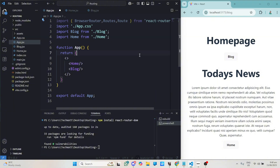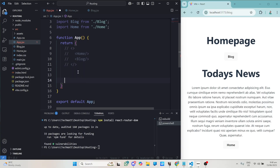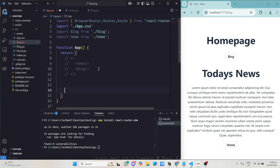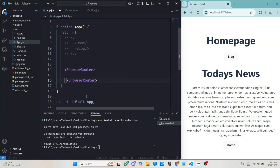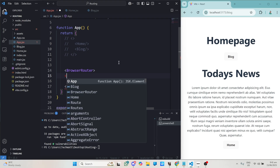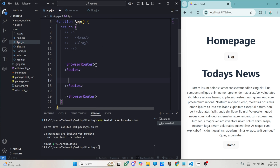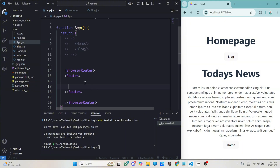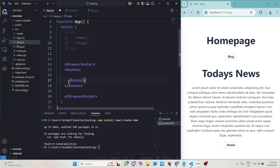Inside the BrowserRouter we need to type Routes, so we have the Routes wrapper. Then finally we use Route to define our individual routes. I'll type the Route tag and close it up — this one will be for our home page.